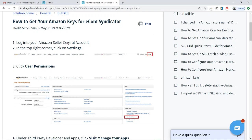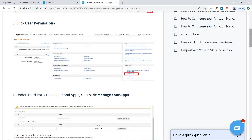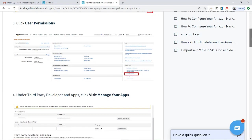The first thing is to log into your seller account. Once you do that, you will find Settings in the upper right-hand corner. Once you click on Settings, you will then go to User Permissions on the lower part of your screen.